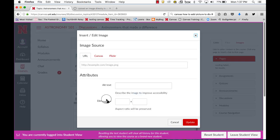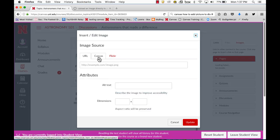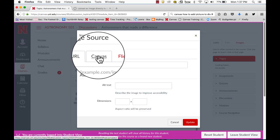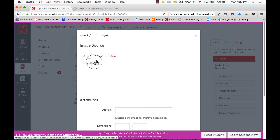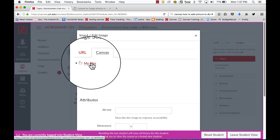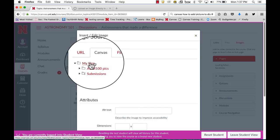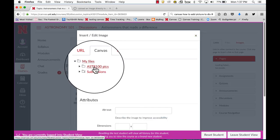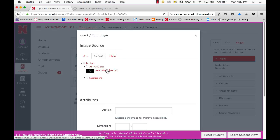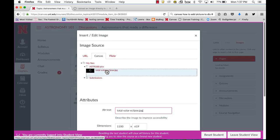I'll select my image, I'll select canvas, open my files and there's the folder I created for this class. There's the image I want to use so I'll just click on it.